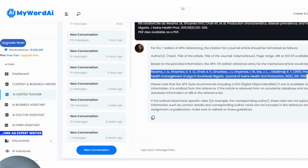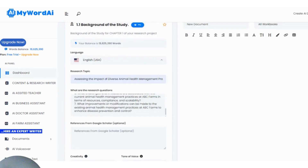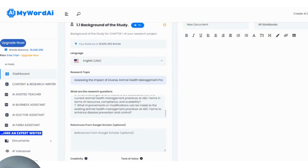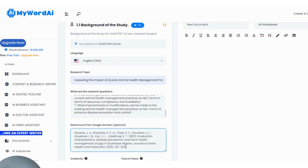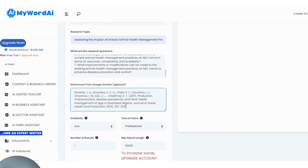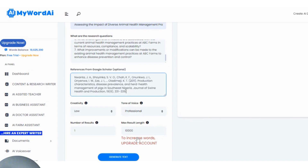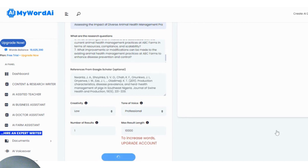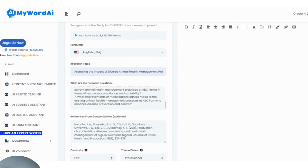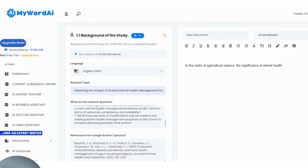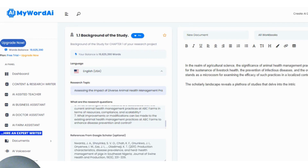I copy the formatted reference and head to my Background of Studies where I need it. I paste it there — it's optional but I'm going to use it. I make sure I have enough units; if I don't have enough word count I can buy more here. Then I click Generate and MyWordAI automatically begins to write, crawling that particular reference to write from it.